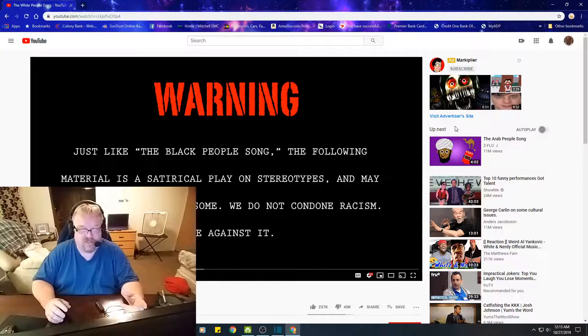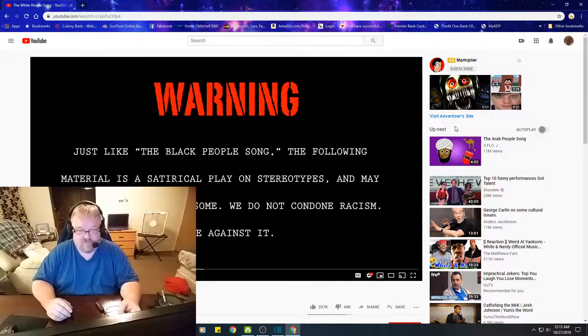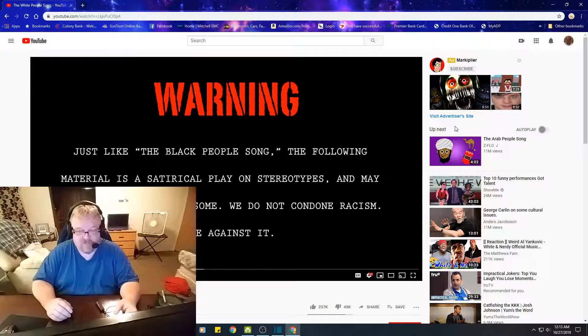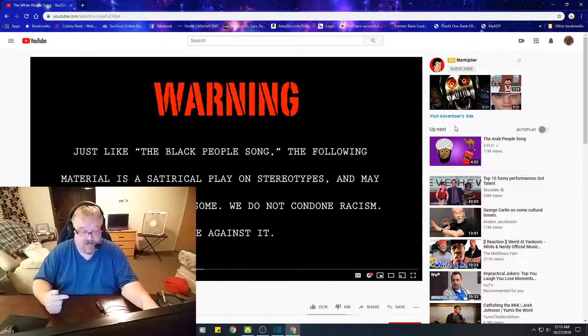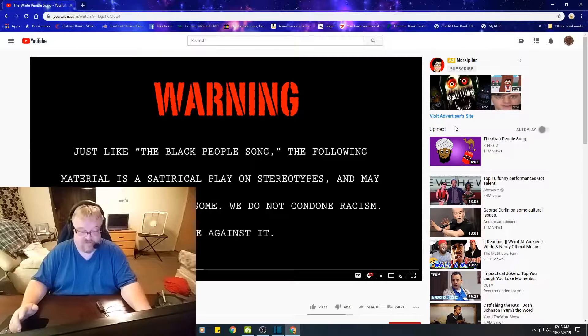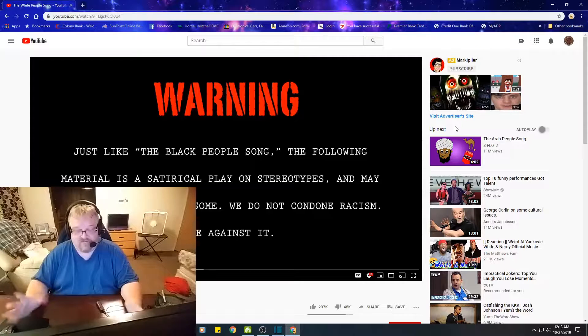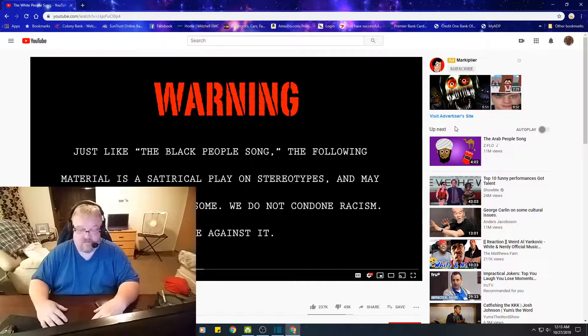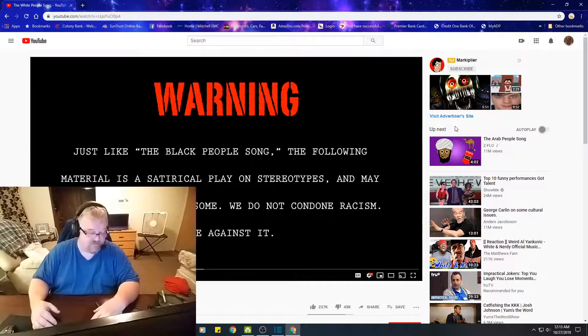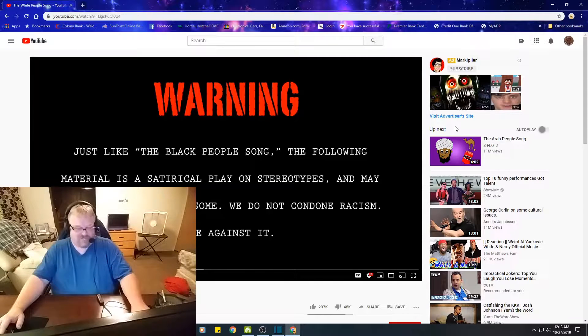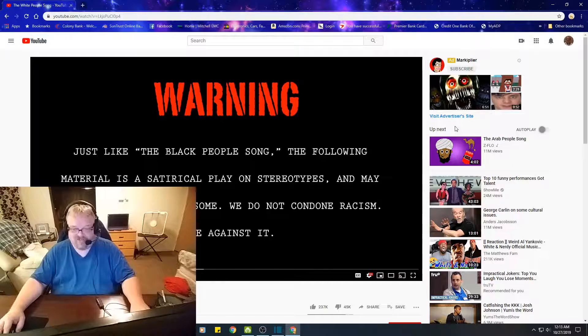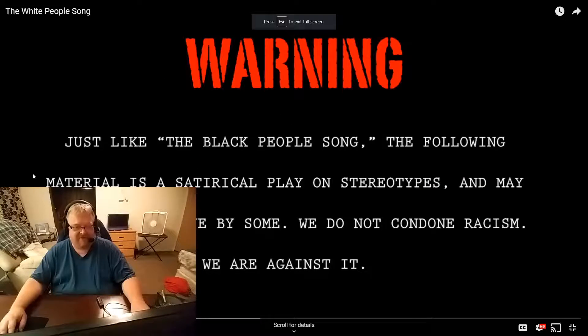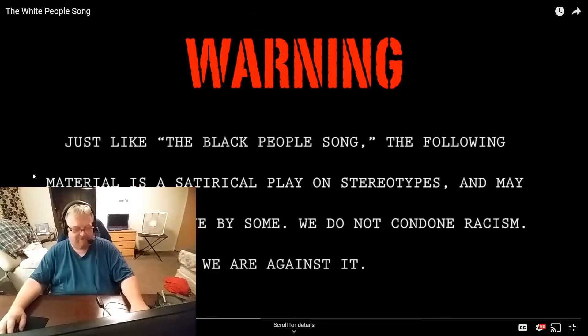There's a warning here, just like the song Black People. The following material is satirical play on stereotypes and may be found offensive by some. We do not condone racism, we are against it. I am also, but we all have stereotypes. We all have it, doesn't matter. I like country music, I voted for Trump, you know, I'm white, what do you expect? I like guns. So anyway, here we go. Let's get started, let's go full screen. Play.